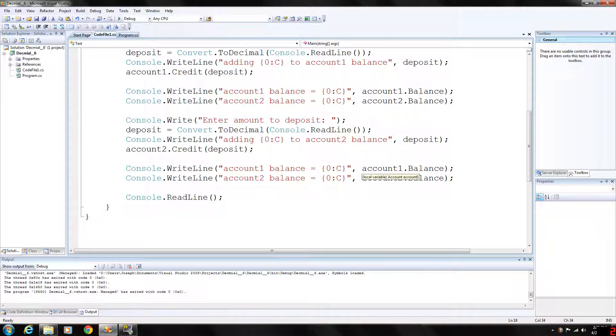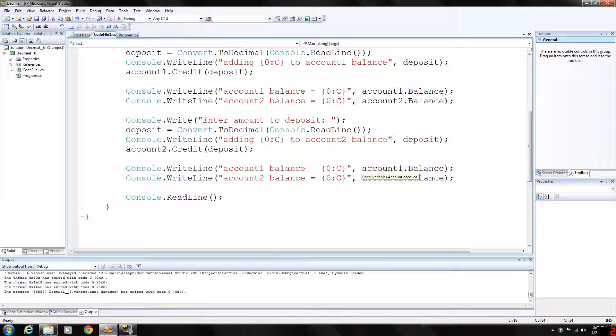There is also a D, capital D or lowercase d which will format the string as a decimal and display the number as an integer. There is an N which formats the string with a thousandth separator and a default of two decimal places. The thousandth separator which would be the comma every three places here.